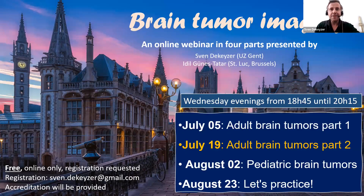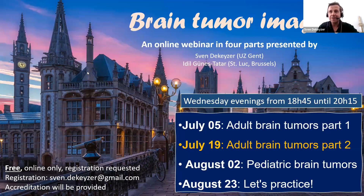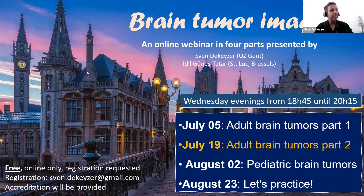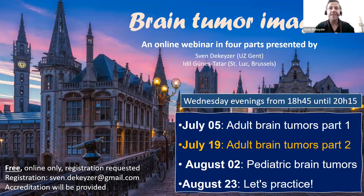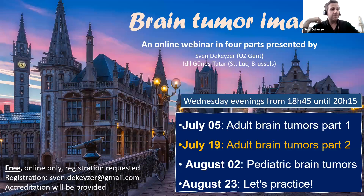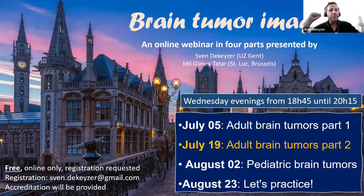Hello, good evening. My name is Sven de Kayser and welcome to the second part of our neuroradiology summer school dedicated to imaging of brain tumors. Today we are going to continue with imaging of brain tumors in adult patients.